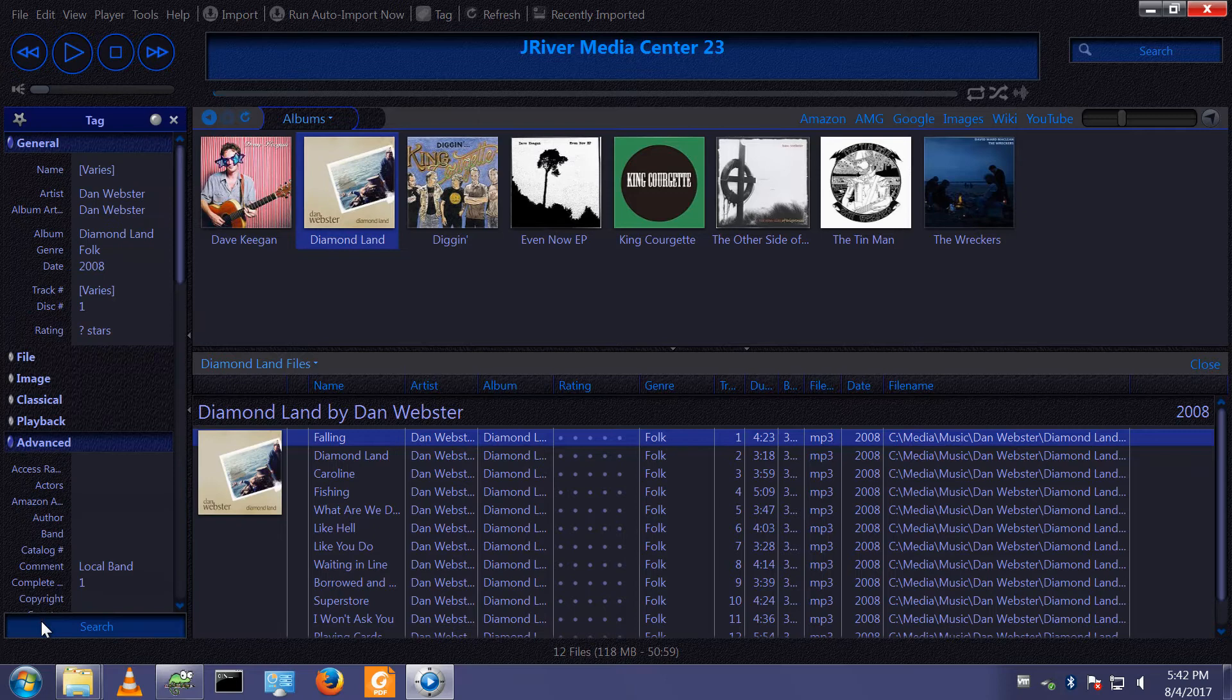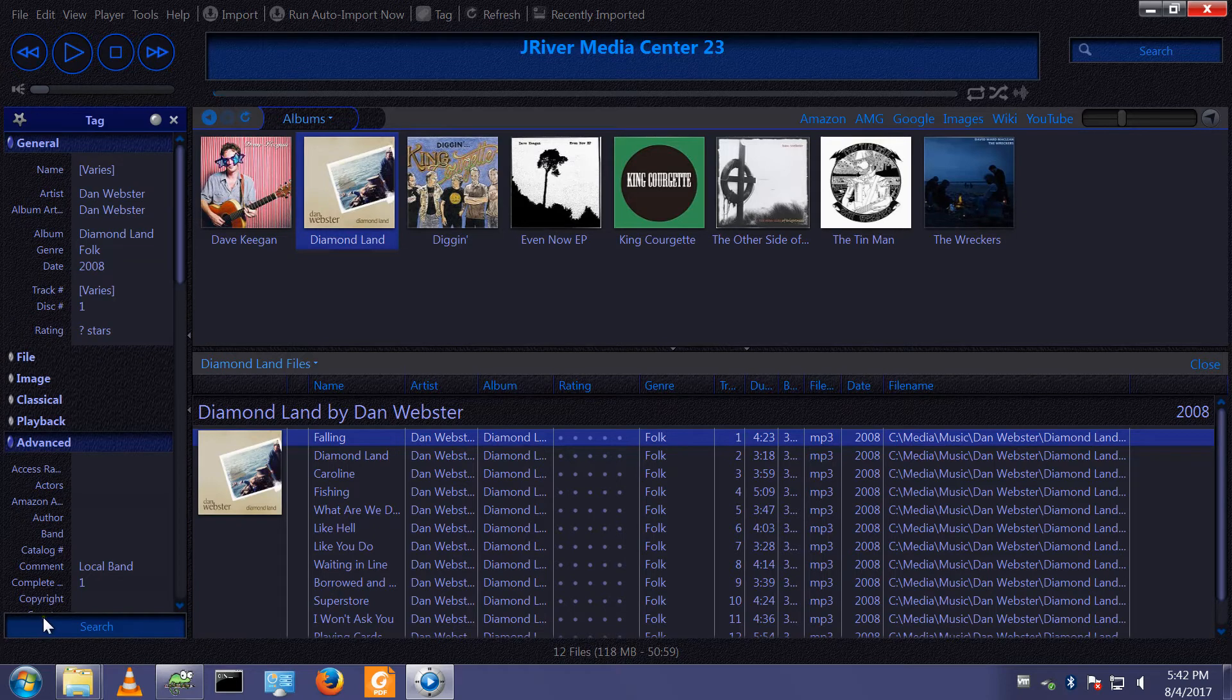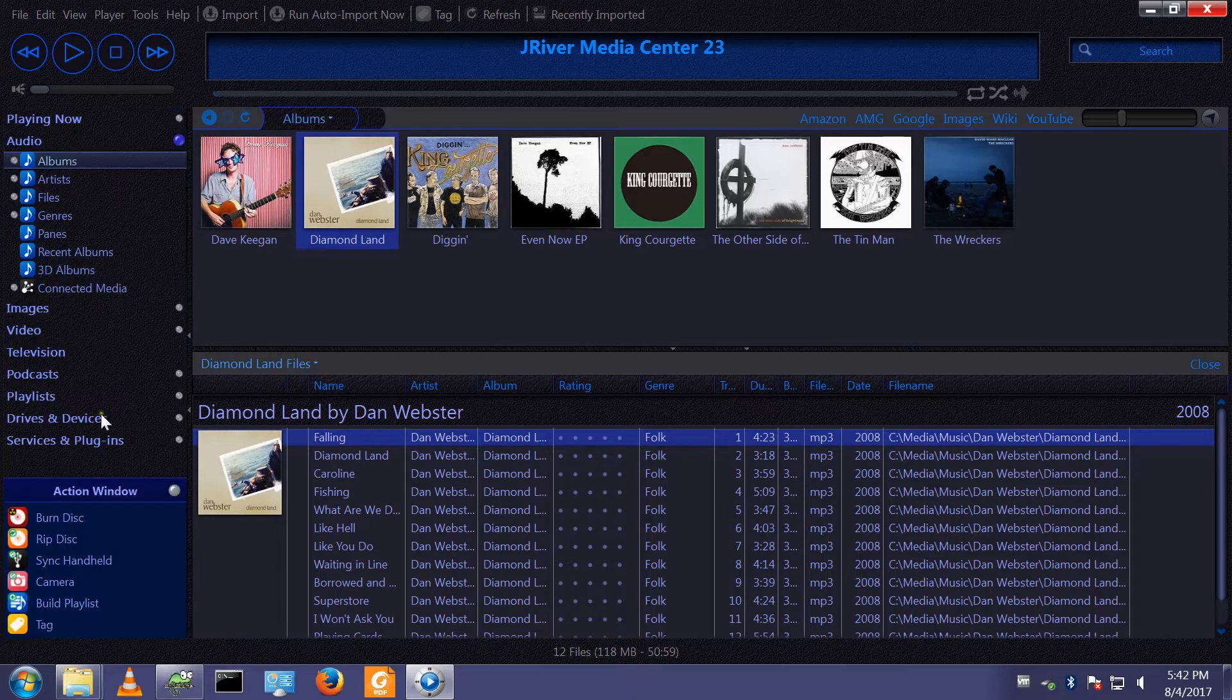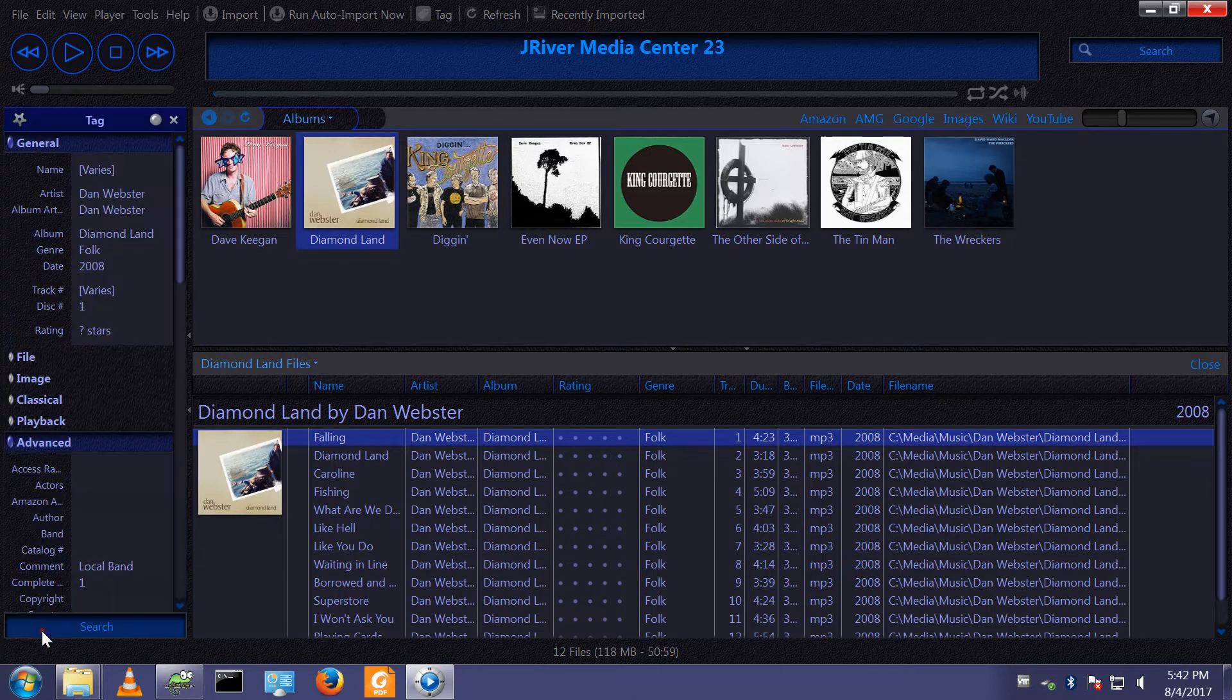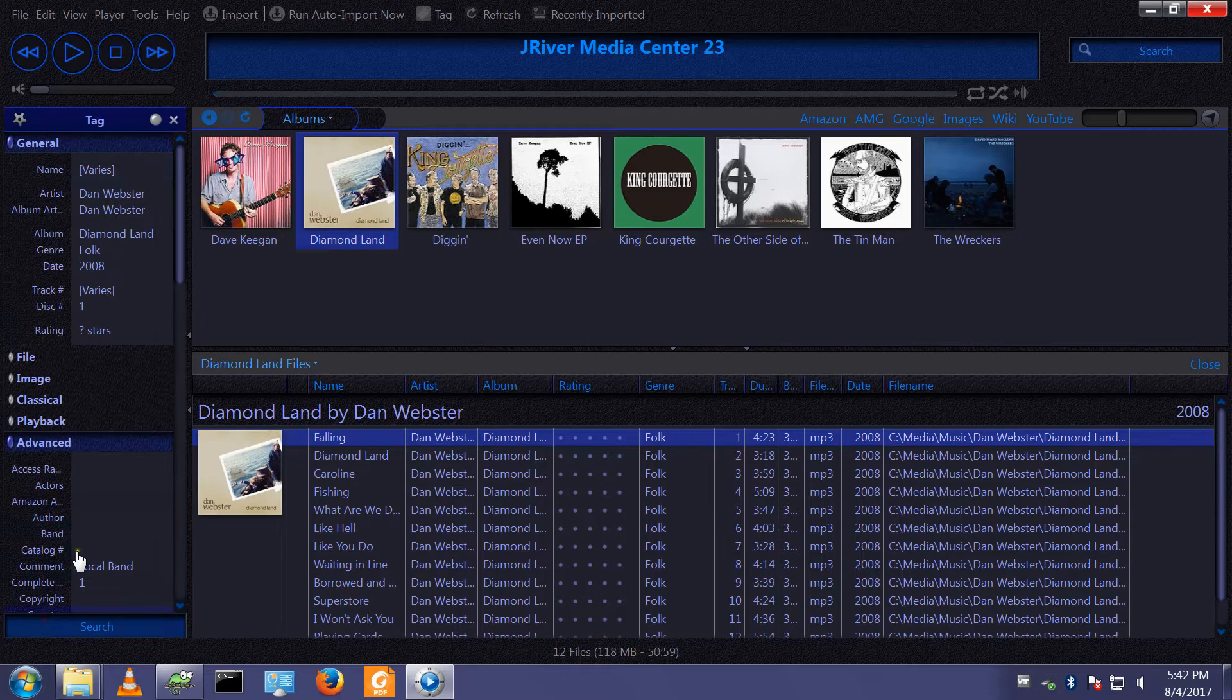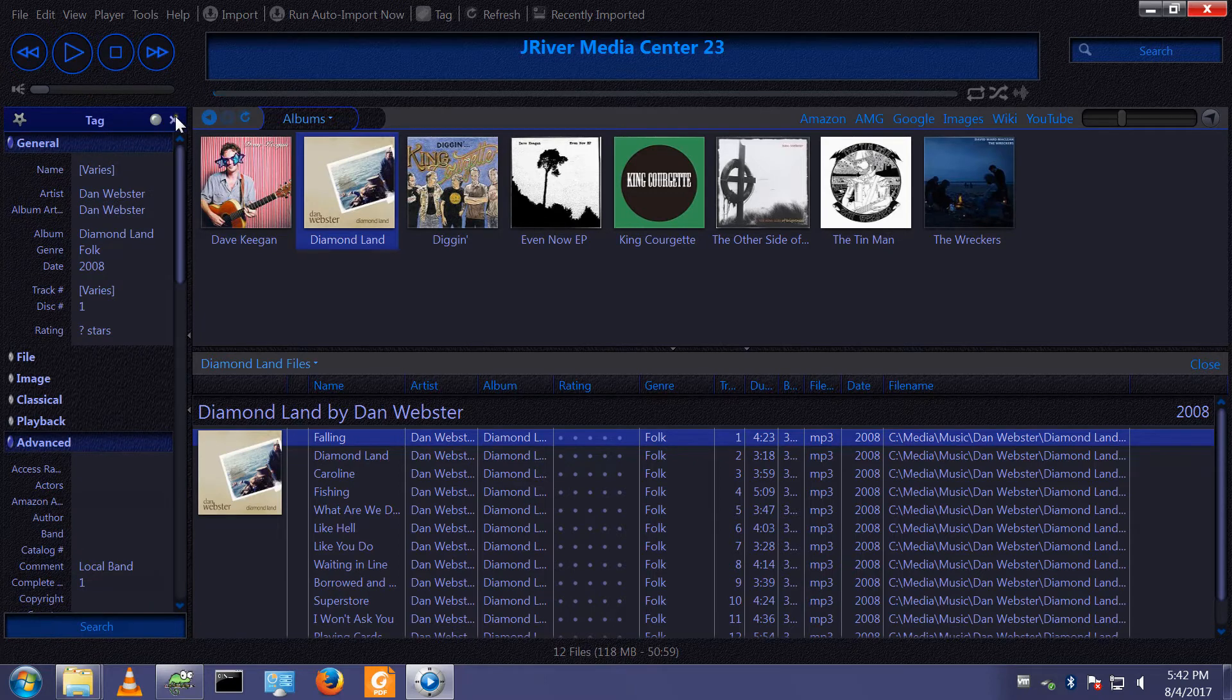This only needs to be done once because it acts like a switch. This now means that from this point onwards when you click tag, it launches the new and improved tagging window.